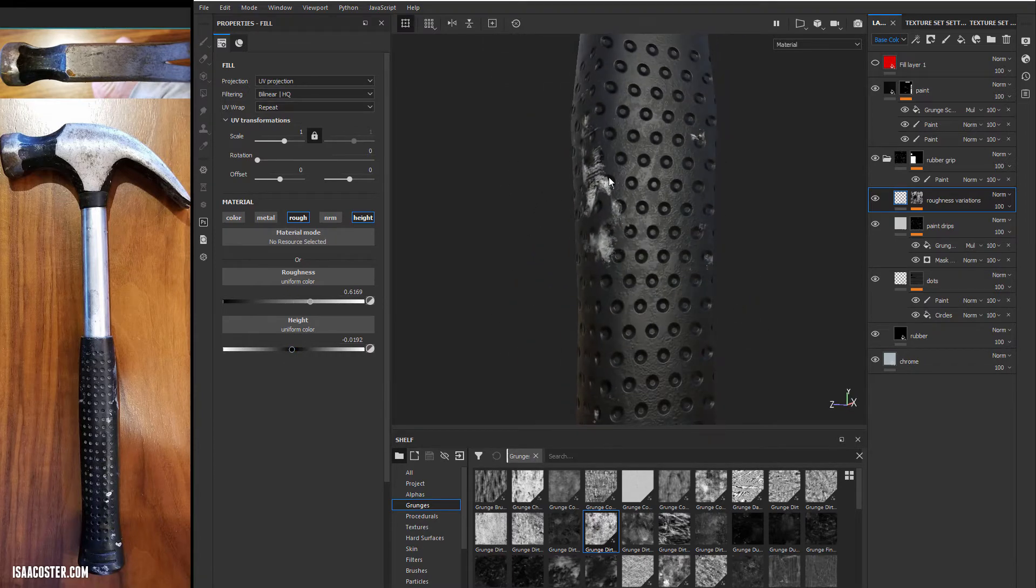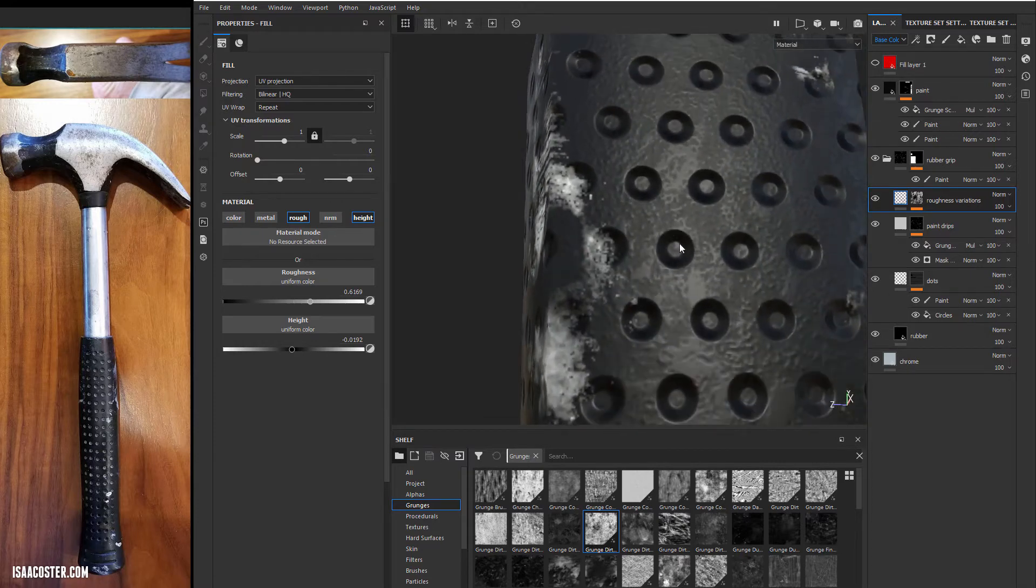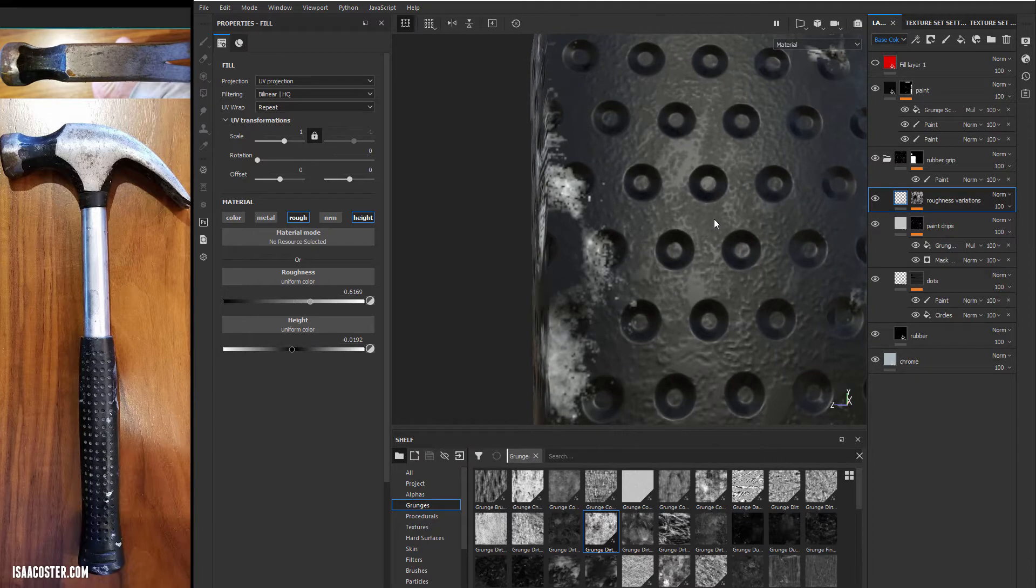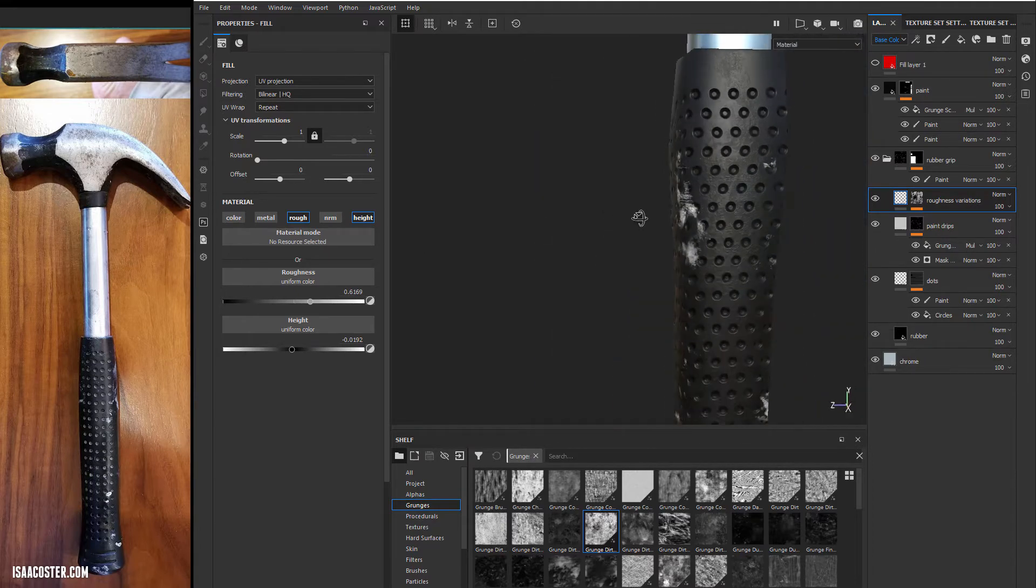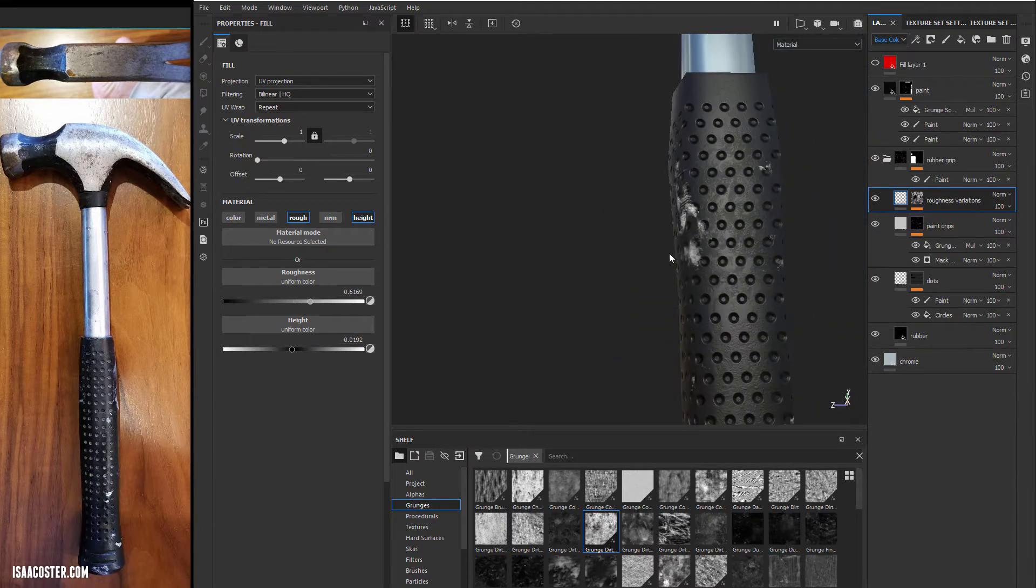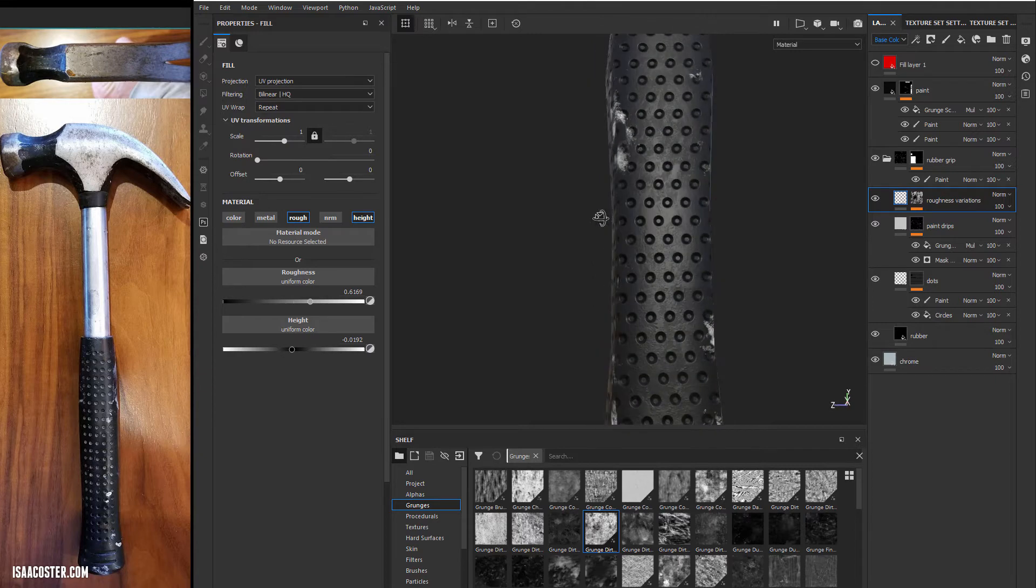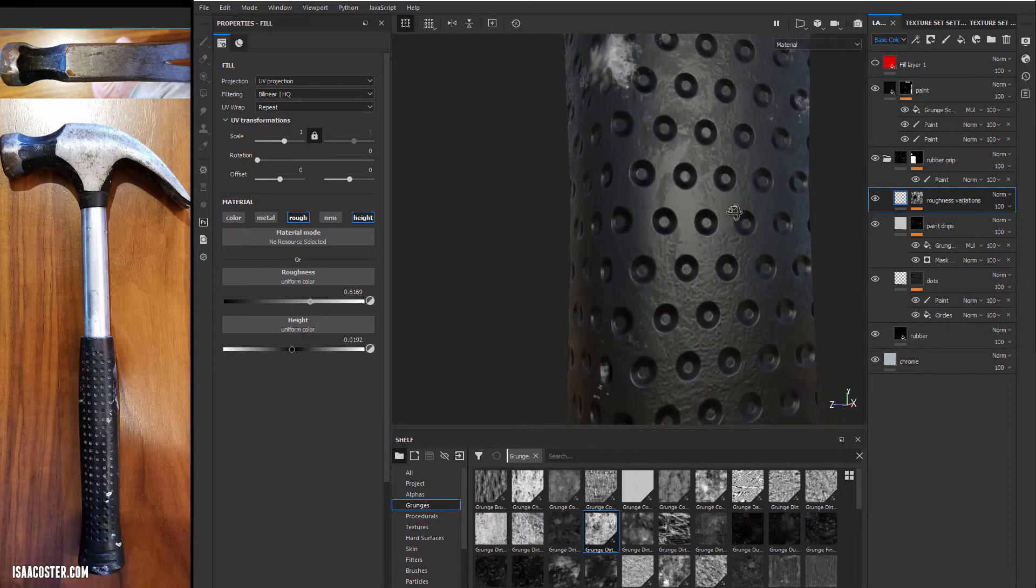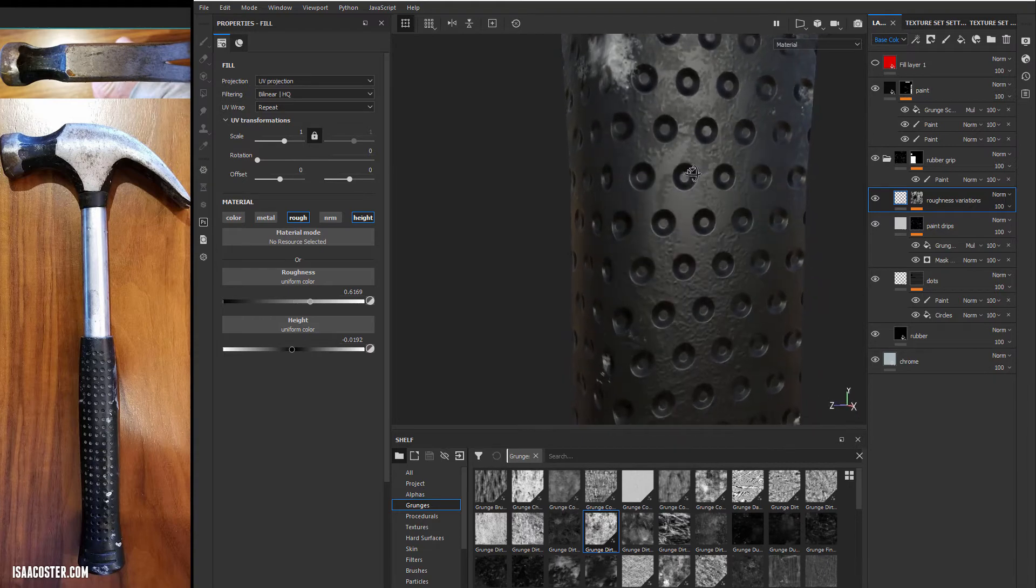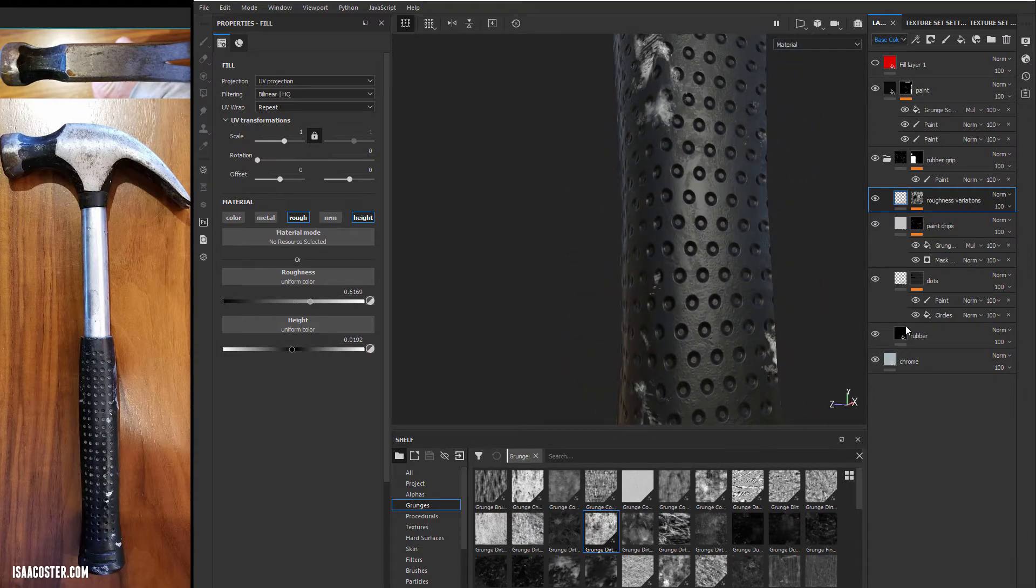So now what we have is something that kind of reads as being like this might have been the original surface. And this is the surface after some use where that original surface is worn down. So we have two different specularities and two different color values, just barely. Mostly just as a result of the height, which again is a relative difference between layers.